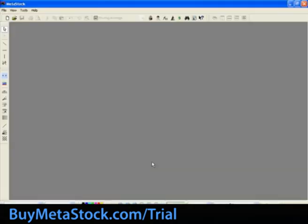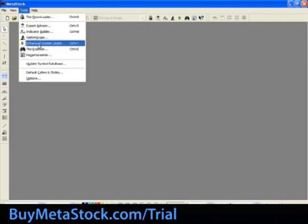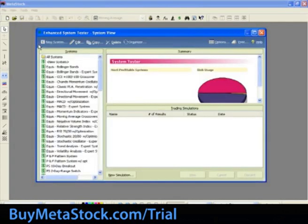For this section of the training, we will be running one system test against one security. This will tell us the potential profit or loss this particular security had when traded using the selected system test over a specified historical date range. To begin, let's start by opening the Enhanced System Tester. Click on Tools, then Enhanced System Tester. Click New Simulation at the bottom of the screen.